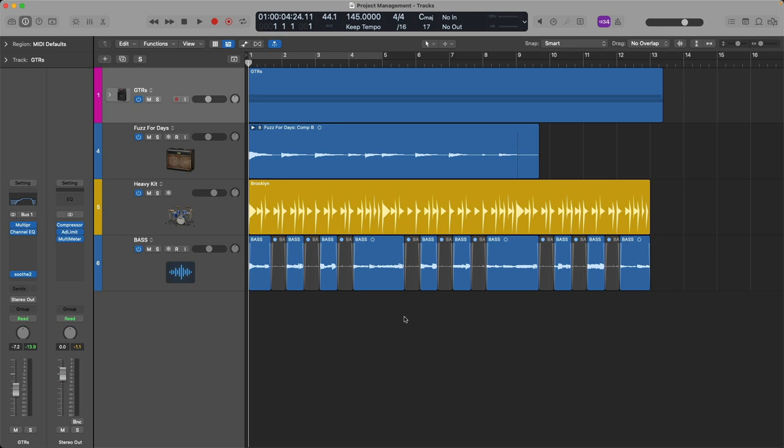Today, let's dig into Logic's project management features of which there are several for you to use. As you're producing, as you're recording, and as your projects are growing in size and scope, Logic offers several features for you to manage the complexity of your projects as they grow.